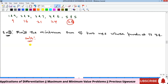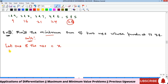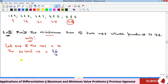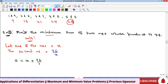The third example asks us to find the minimum sum of two numbers whose product is 36. We let one number be x, so the other is 36 over x. The sum S is x plus 36 over x, and we want the minimum value of this sum.